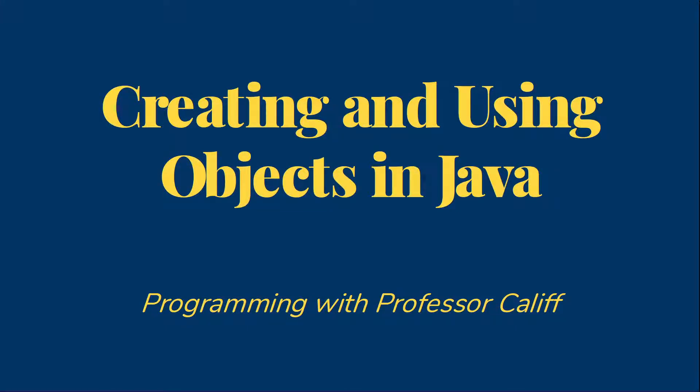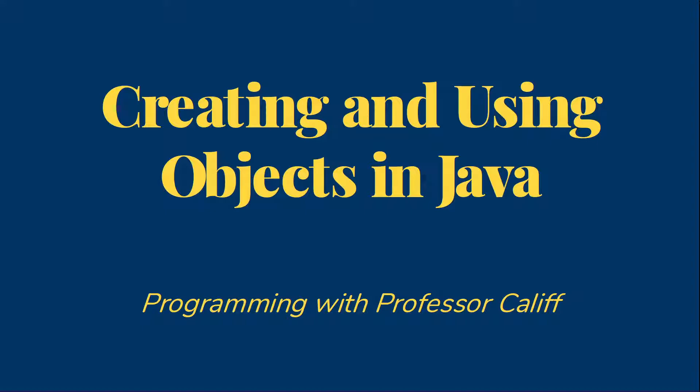Welcome to Programming with Professor Califf. Today I'd like to talk about how we create objects in Java and how we call their methods. The first thing we need to have in order to create an object is a class that defines what the object will look like.